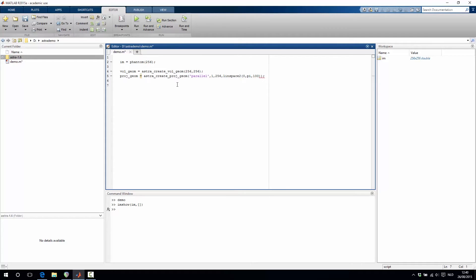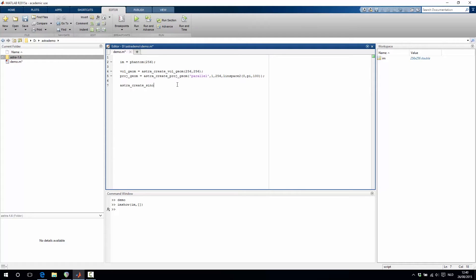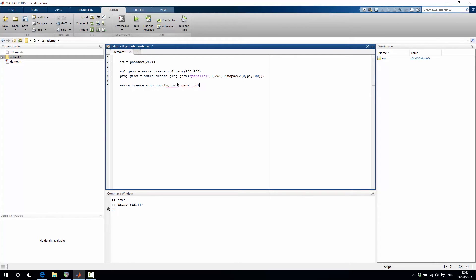The next step is then to actually create or to simulate the projection data. We do this with the function astra_createSino and because we are using the GPU code here let's say astra_createSinoGPU. We specify the image that we want to project and we also specify the projection geometry and the volume geometry.